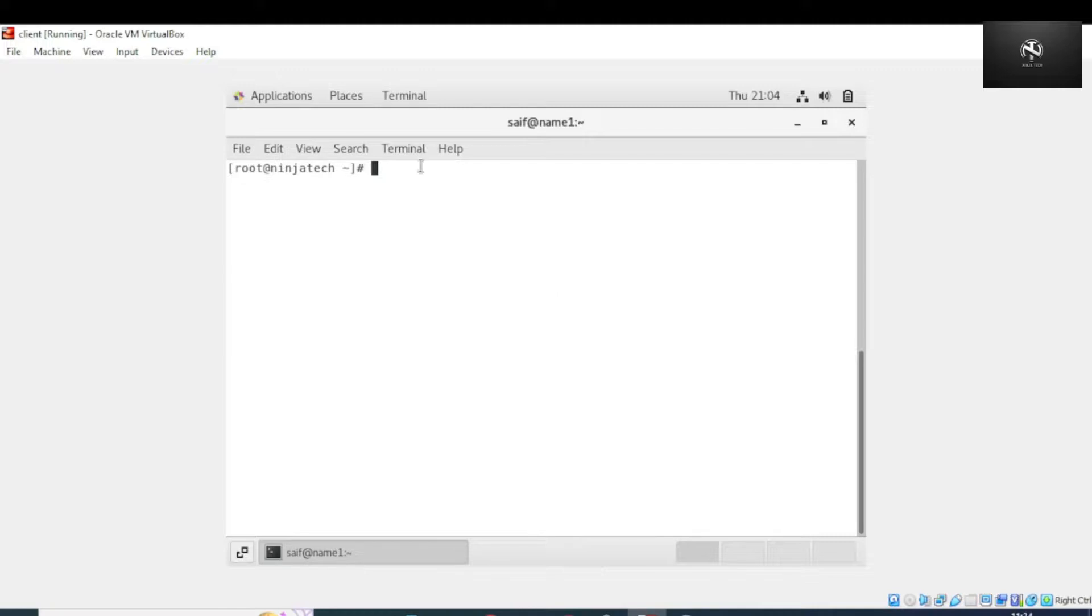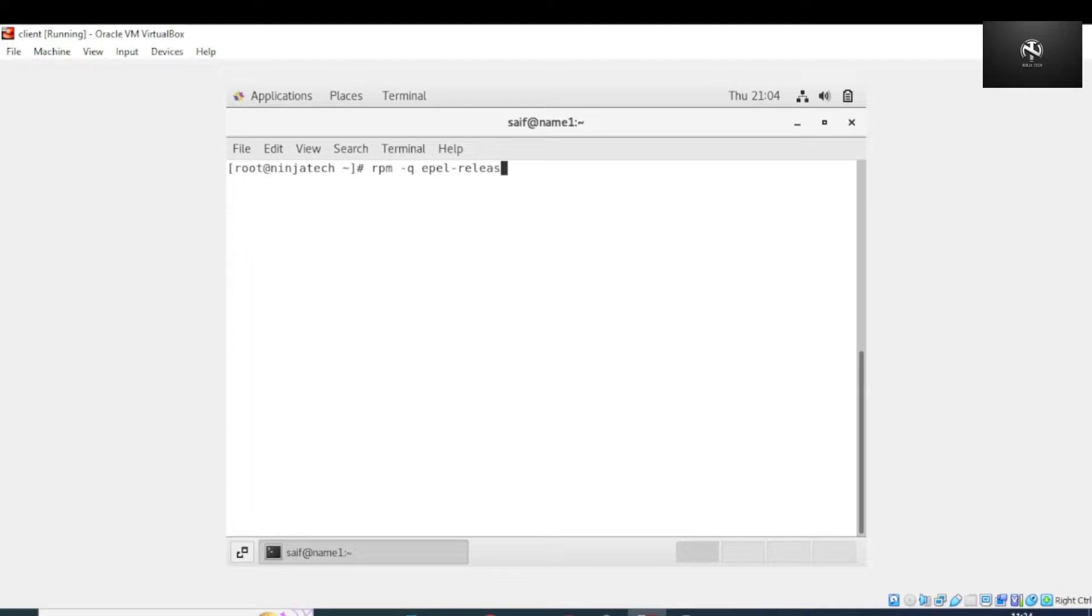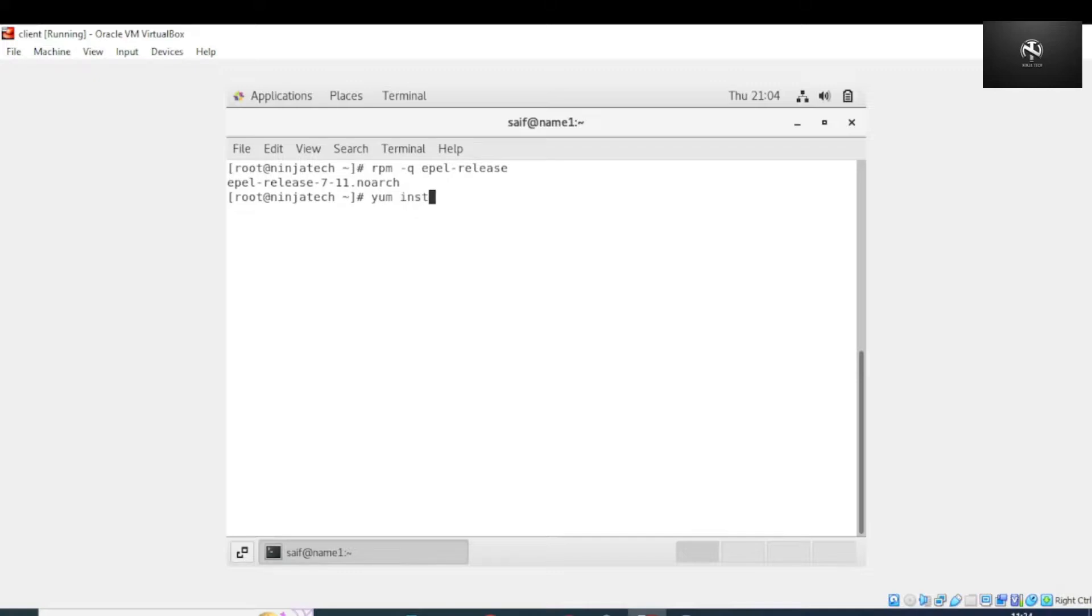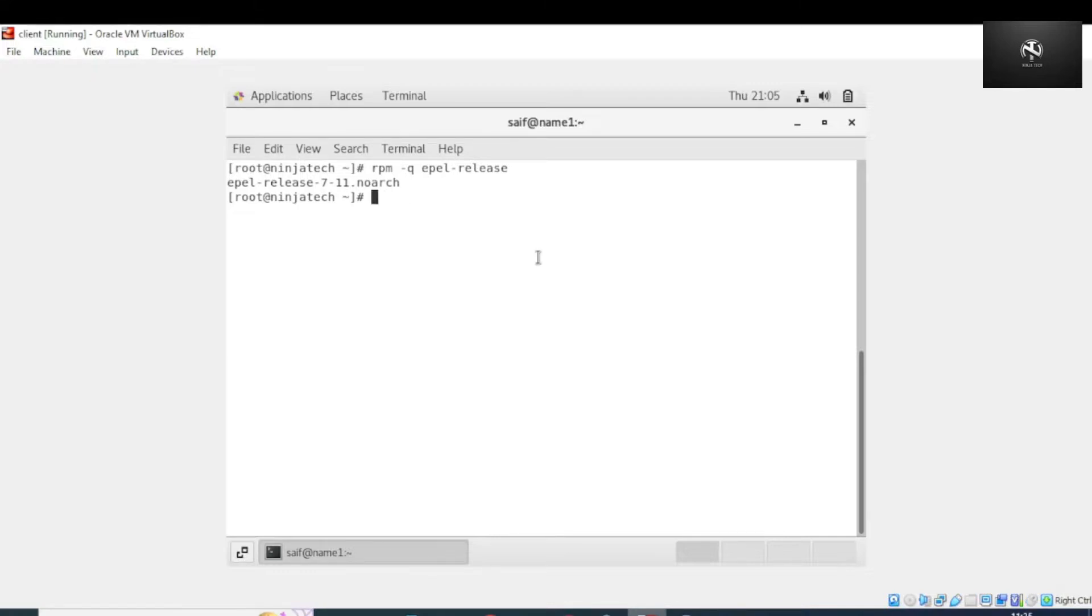First of all we need to verify the EPEL release. Write rpm -q and press enter. We have EPEL release 7.11 version. If it is not installed in your case, you can install simply by writing yum install epel-release.